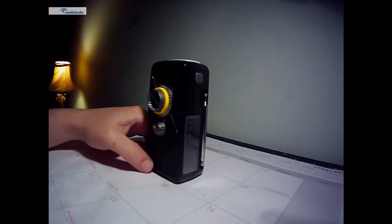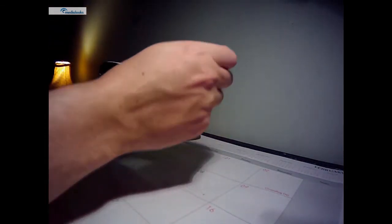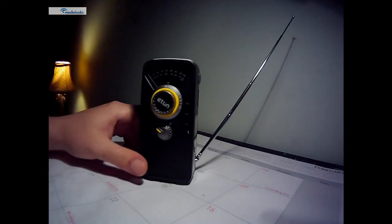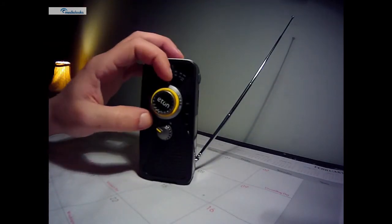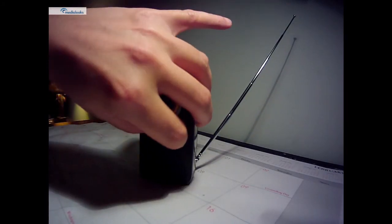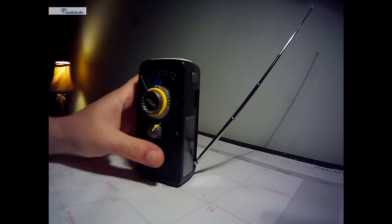All right, now for the radio. Just grab the antenna, pull that out. And we'll turn the power on.